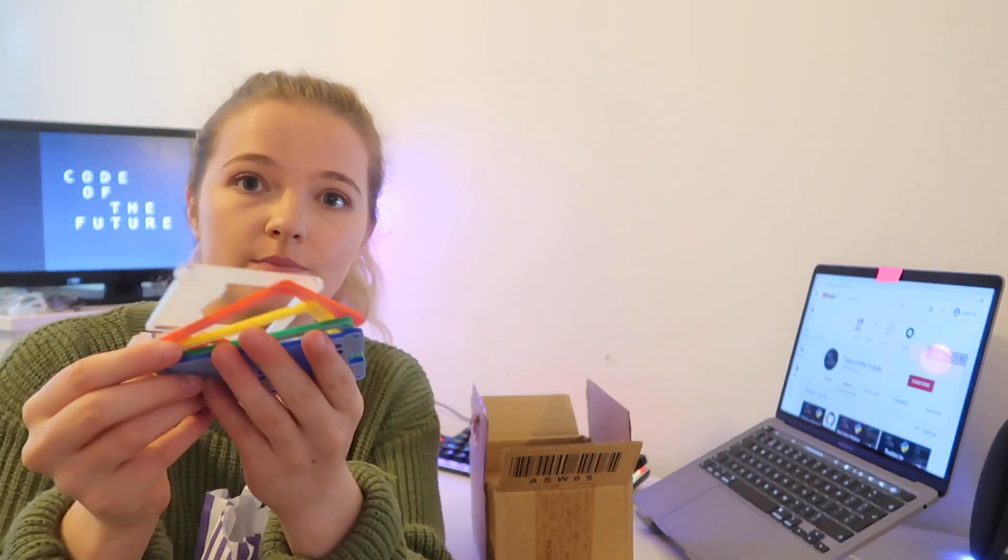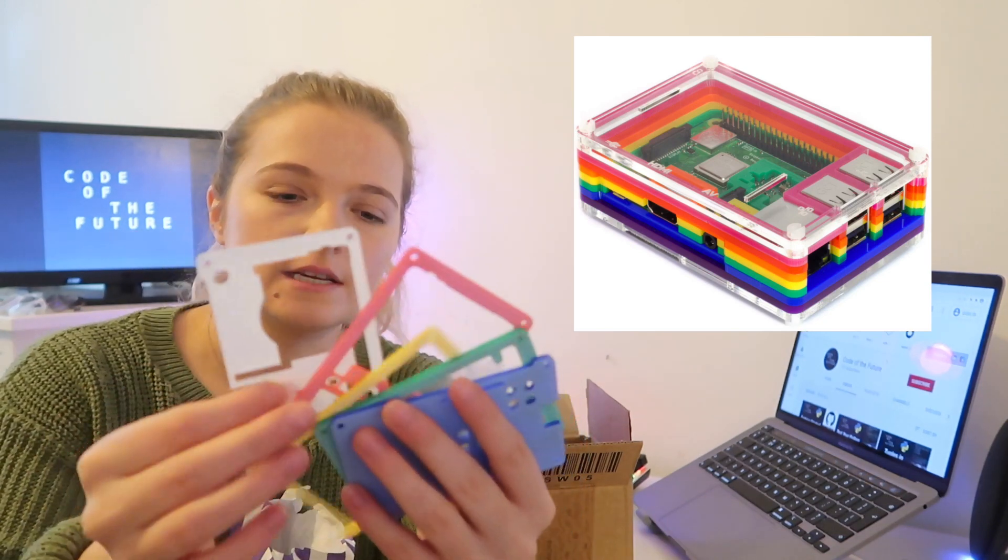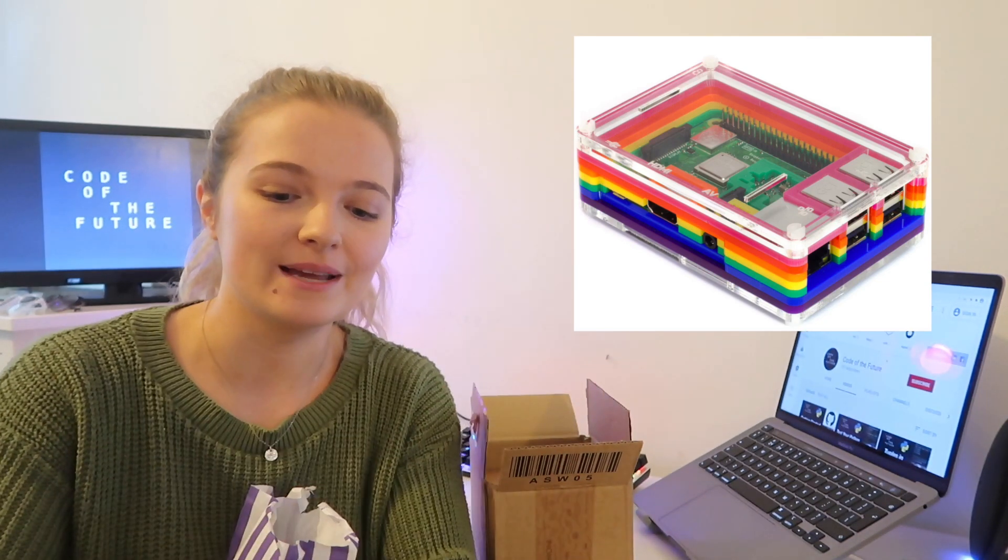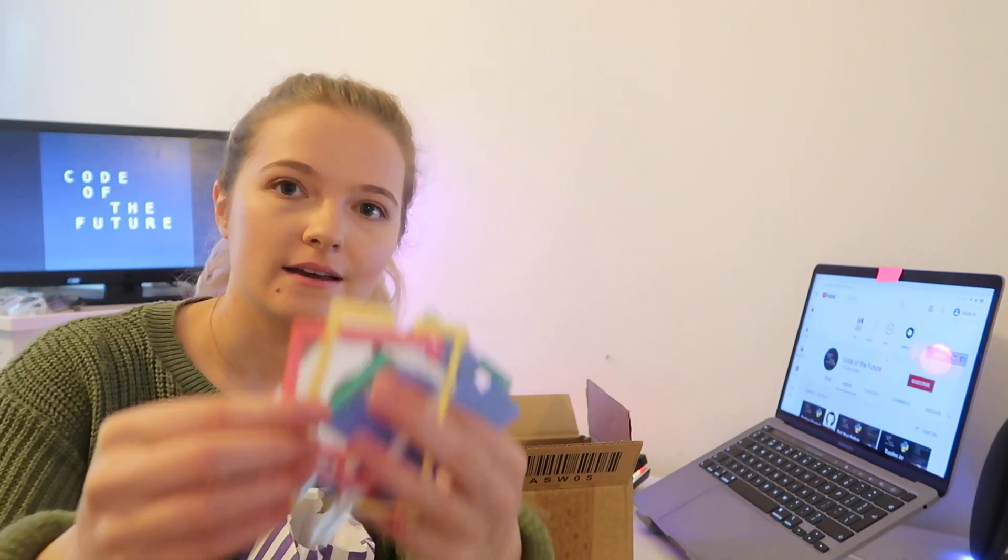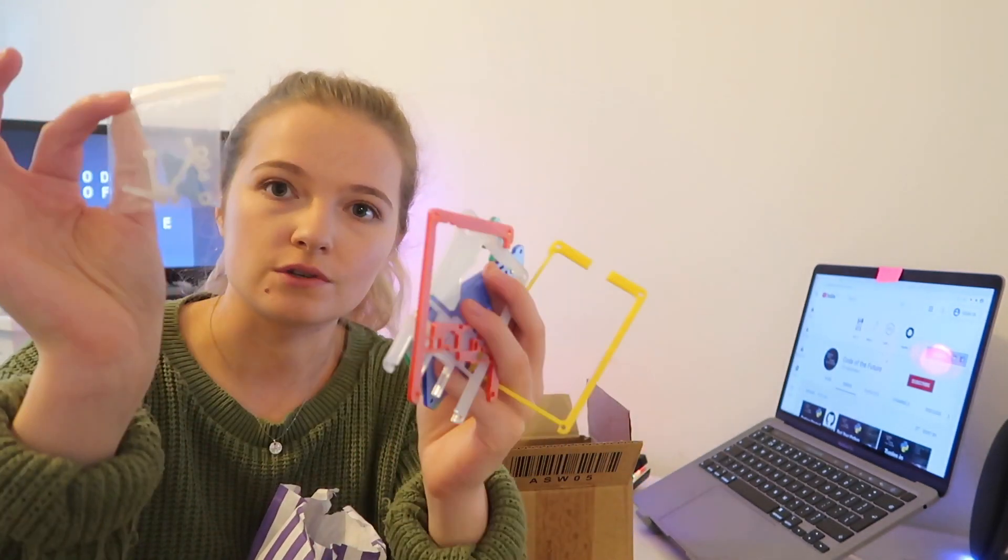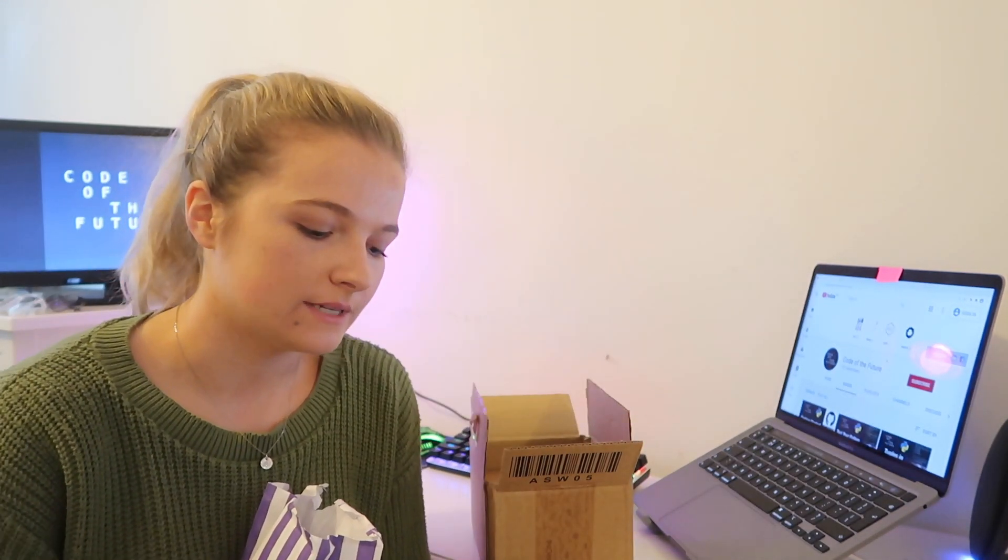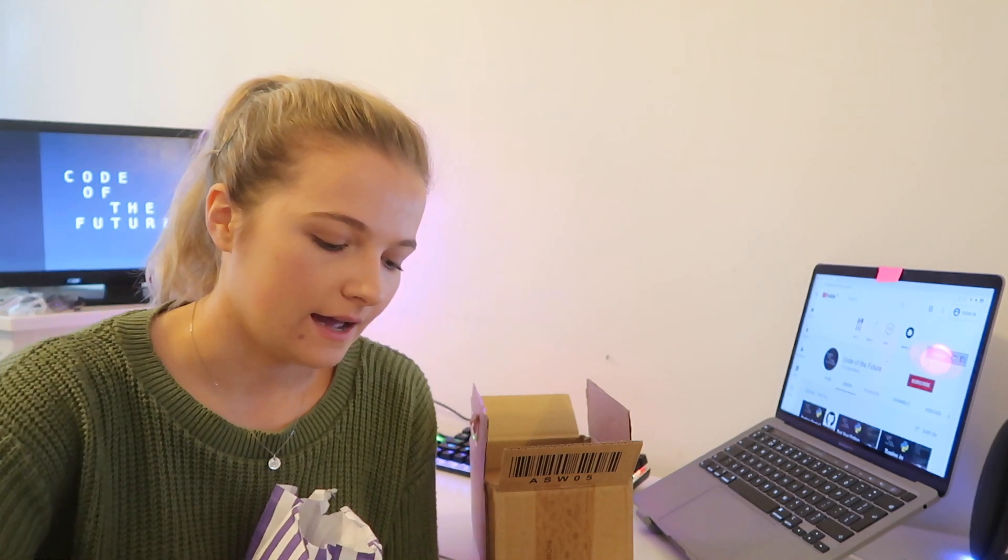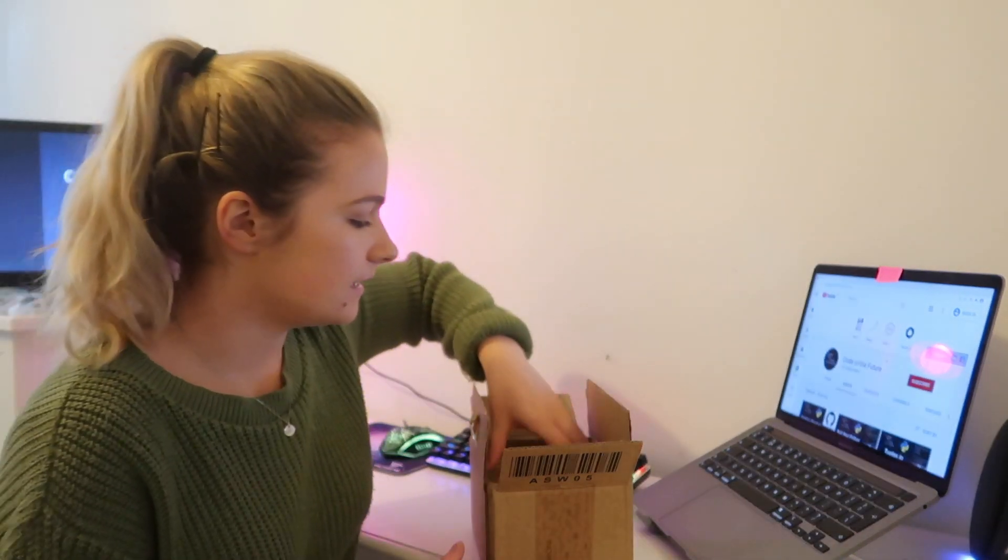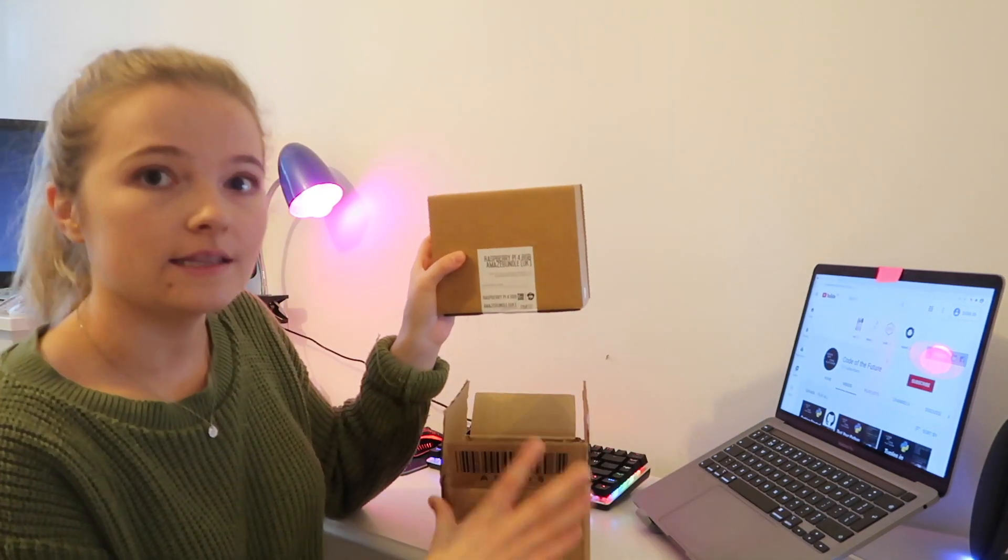So this is the case I have yet to put together but I will put an image on the screen right now of what it's supposed to look like. But as you can see there's a few bits here and there and then a few screws and stuff to put all together. So the idea is this will keep the Raspberry Pi protected and obviously we want that because I don't want to accidentally break it or anything while I'm doing the tutorial.